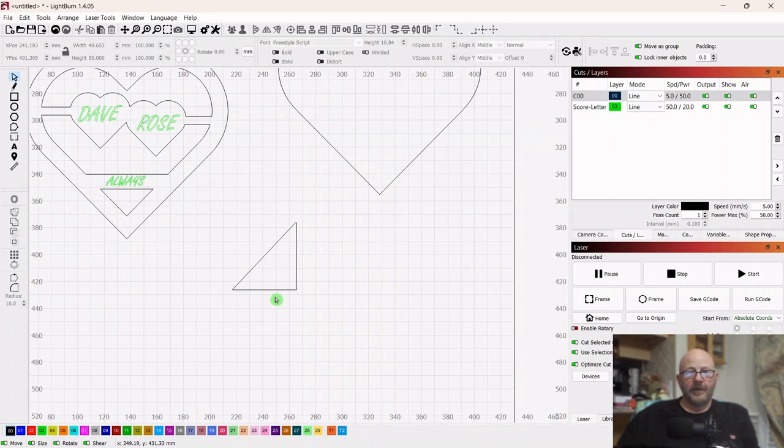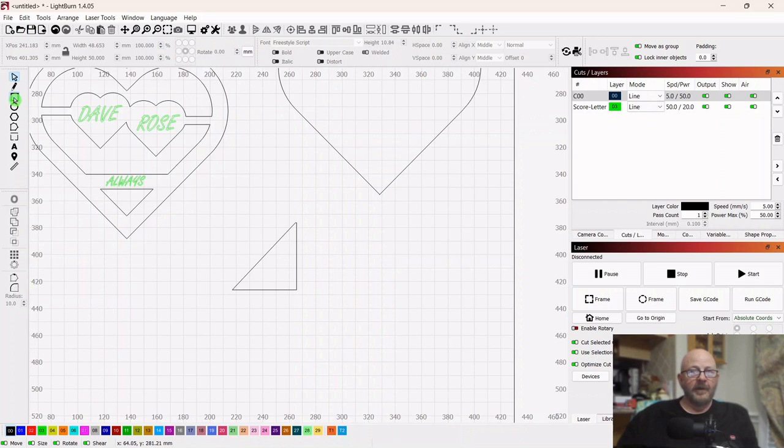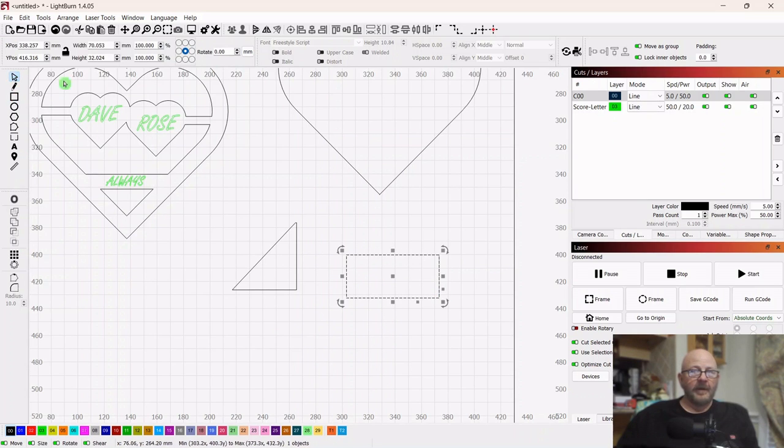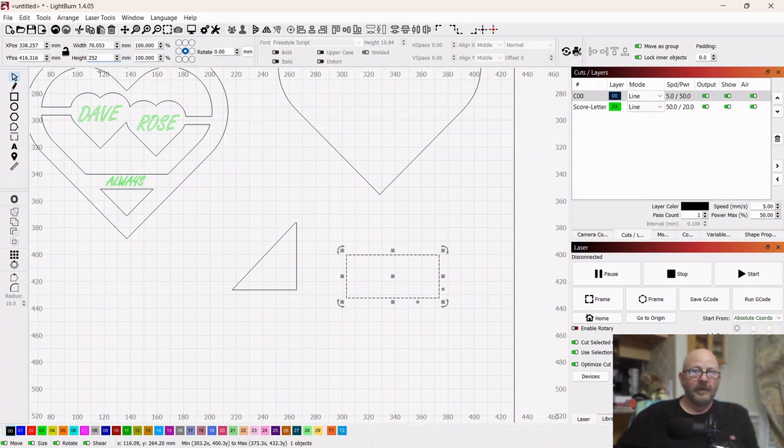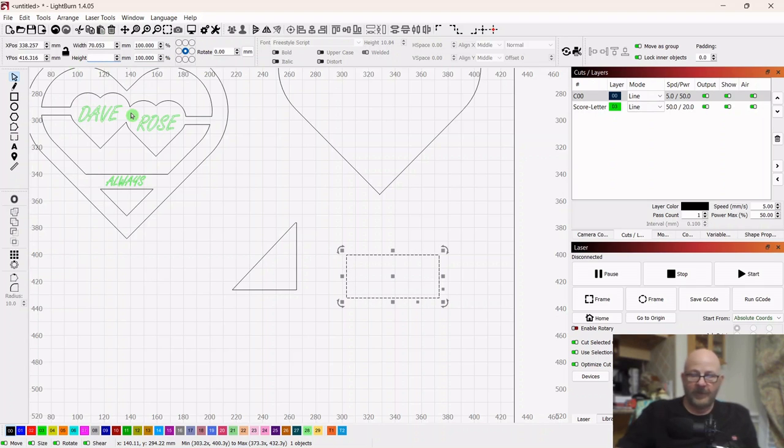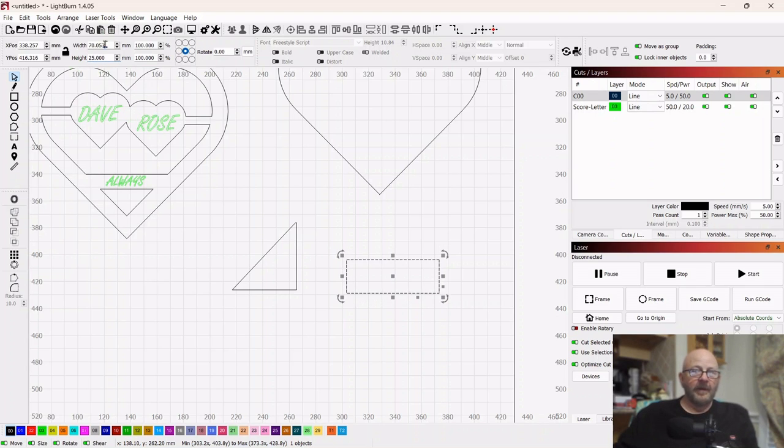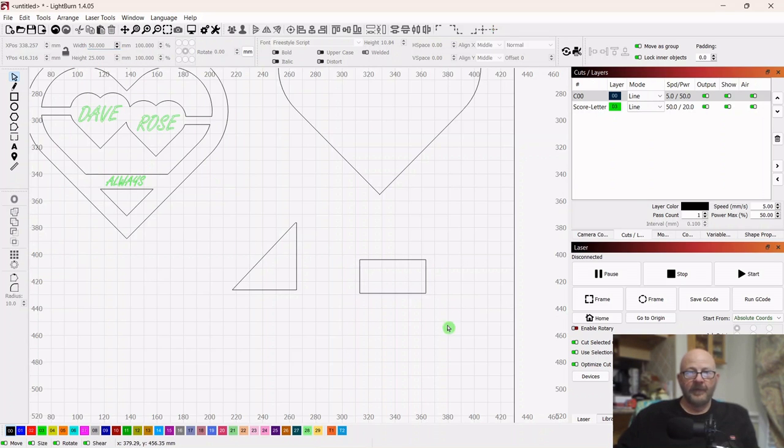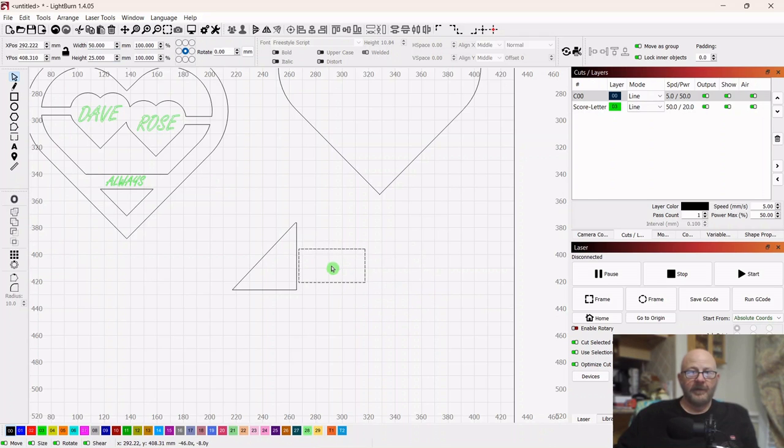So now we need a cross fin to go on this. So grab another square, draw it out, drop it. And just make it a height of 25, and then a width of 50. And we're just looking for something about half the height of this.